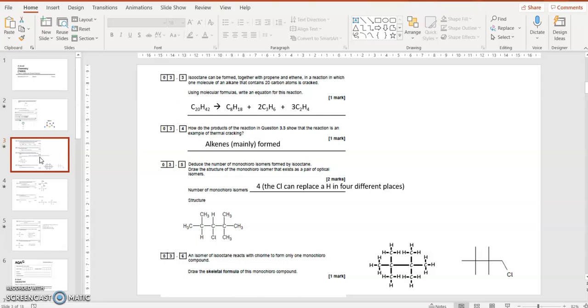Draw the structure of monochloride isomer that exists as a pair of optical isomers, so a carbon in the middle of that structure has got four different groups attached, so it's an optical isomer. And that reacts with chlorine to form only one monochloride compound. The isomer of isoctane that forms only one kind, so you're looking for something completely symmetrical. So I'm looking at a four carbon chain with four methyl groups, two at carbon number two and two at carbon number four. It's completely symmetrical, so it doesn't matter which hydrogen the C-Cl replaces, it's going to be the same isomer, one isomer. And I've drawn it there with a skeletal formula and the C-Cl replacing one of the hydrogens at the end on the right.